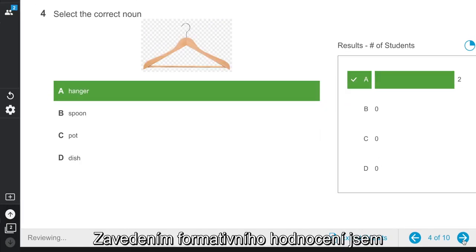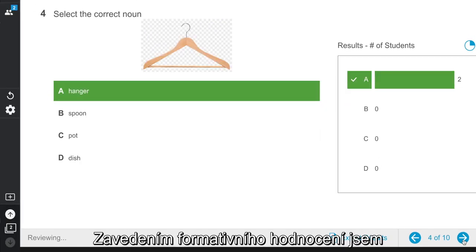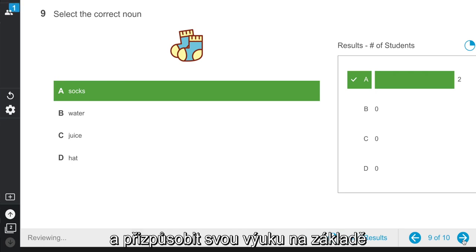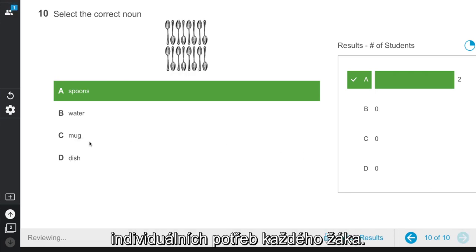By adding a formative assessment, I am able to review student progress and personalize instruction based on each student's needs.